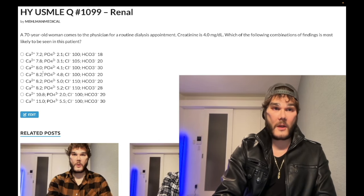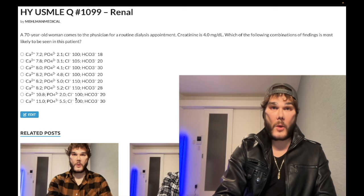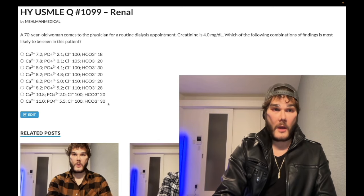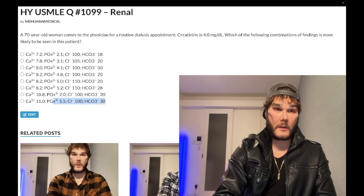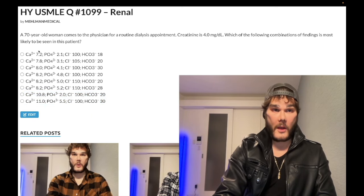When we look at these answers, even if you don't know the normal ranges — which you should — you can eliminate some of the higher ones. The normal calcium range is 8.4 to 10.2. I didn't give you any calcium value in the normal range for the last two answer choices. You can eliminate those because calcium is clearly high in them — they're wrong. So we're left with the remaining ones.